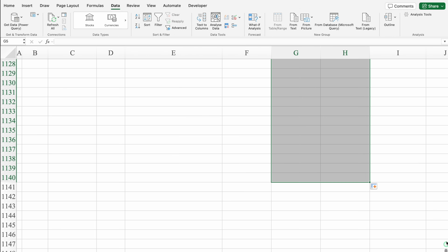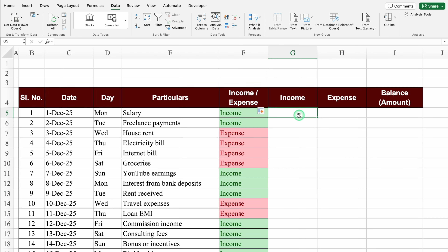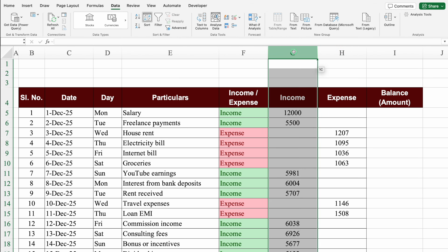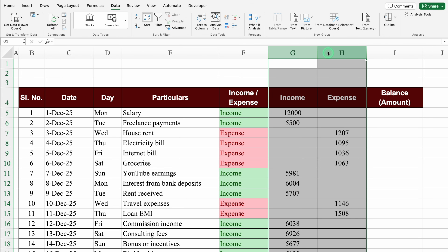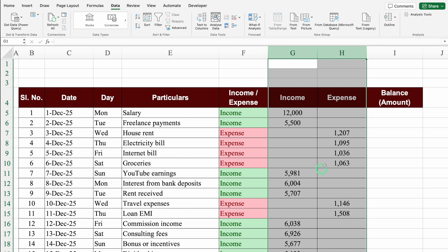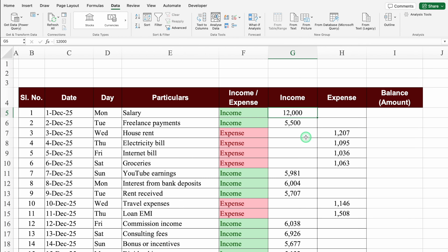Let's enter some amounts in Income and Expenses. We'll select both columns from the top, press Ctrl+1, go to Number, set decimal places to 0, click on Use Separator, and click OK. Now we can see thousand separators in our amounts.